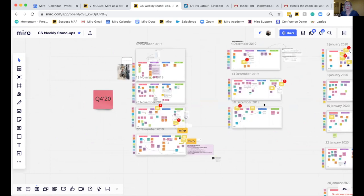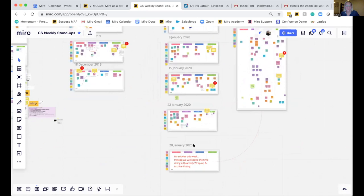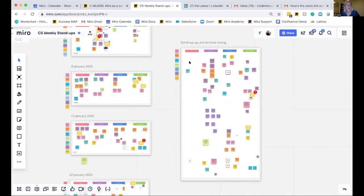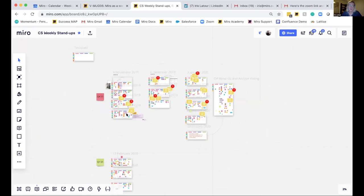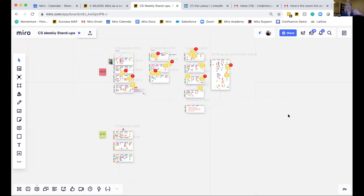At the end of the quarter, right over here, we have a new frame. We decided to do no stickies that week and instead do a quarterly wrap-up and archive voting session. We picked our favorite ideas from over the entire quarter, put each post-it on a communal place, and decided which ones would turn into projects we'd start working on. Something we do bit by bit just by copying and pasting this template ends up being a collection of really fantastic ideas.